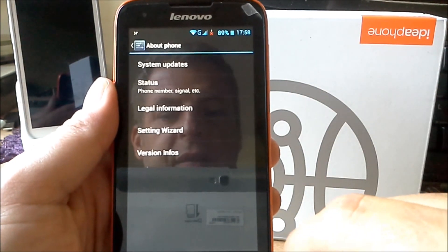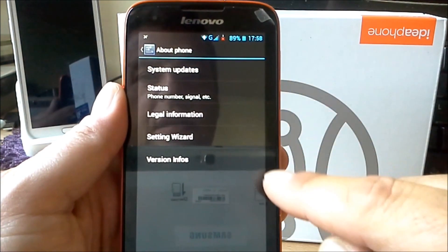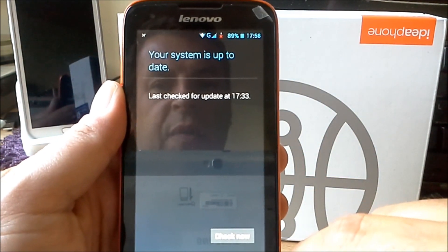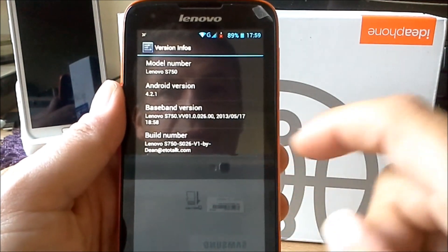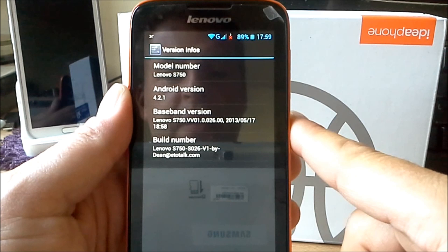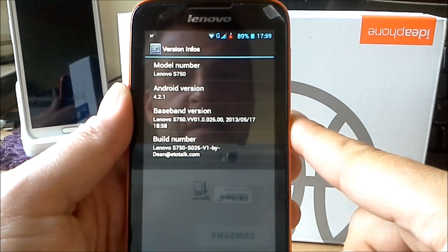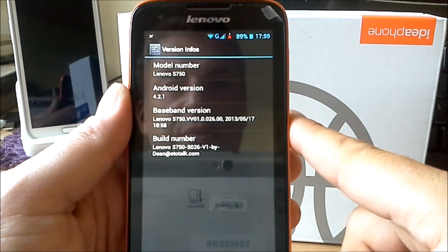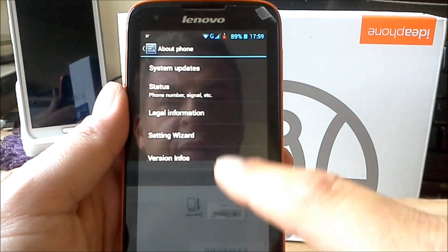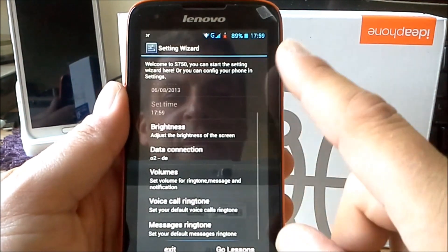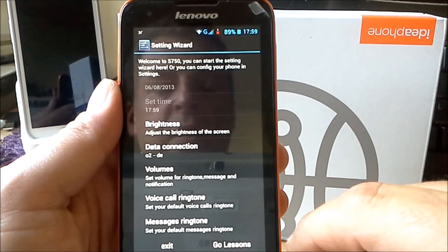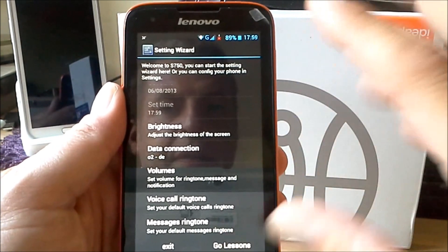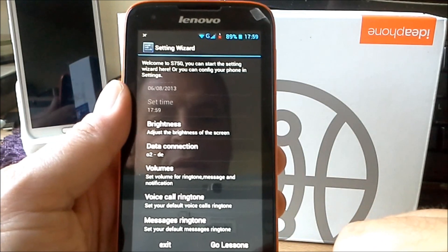And the phone for himself has a system updater by Lenovo. So we can check out now, but I think there's no update at the moment. We have the version info. You will see it's Android 4.2.1 version by Lenovo. And it's a special ROM I think by e2talk.com. This is a really cool thing. We have a setting wizard here. You can try with only one point everything of your settings here now in one. This is really good I think.